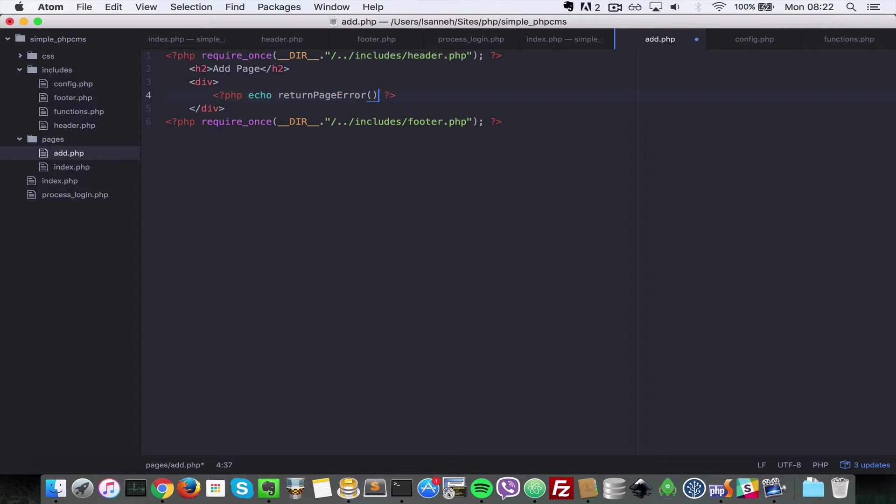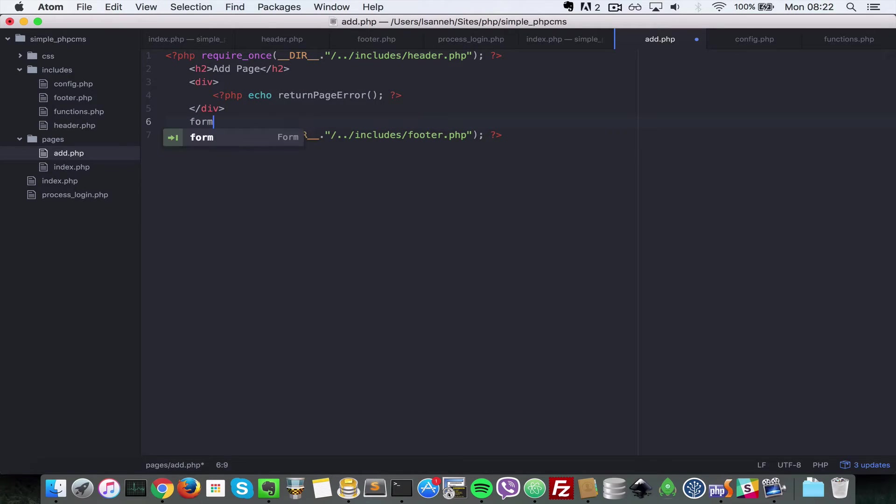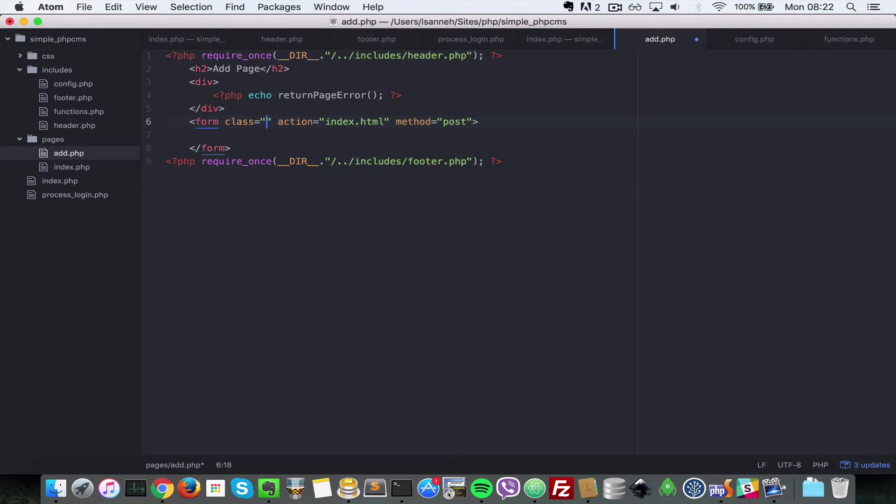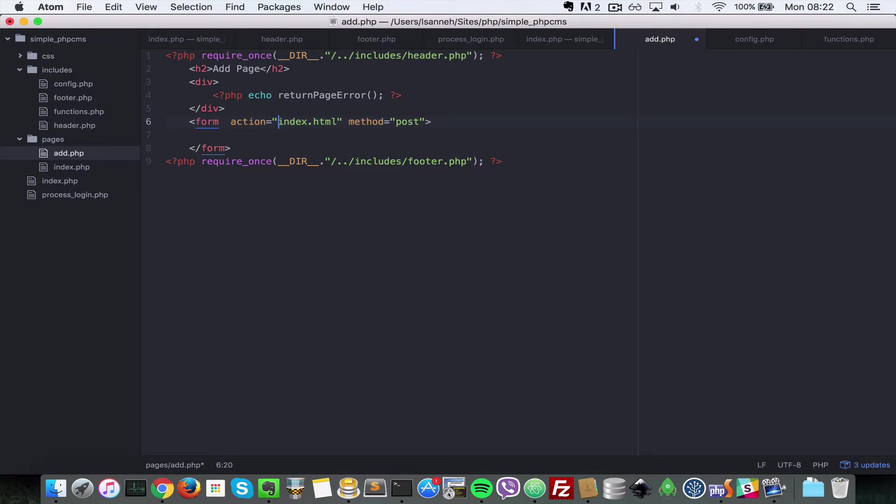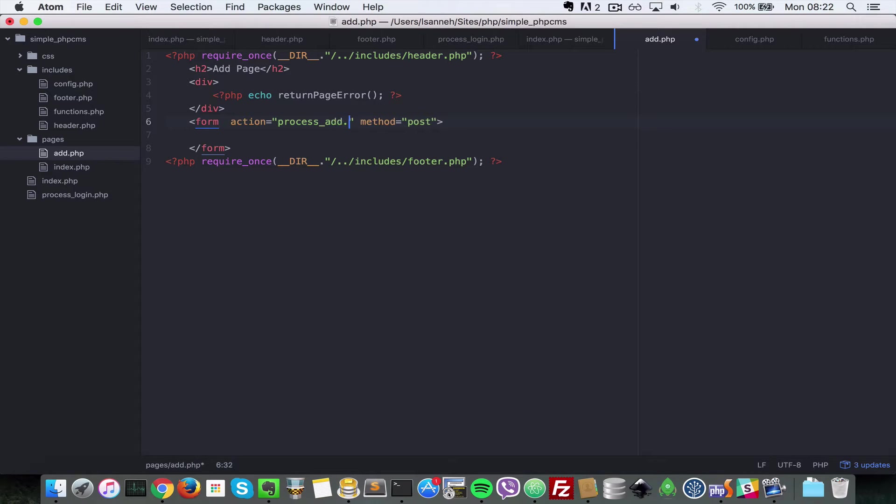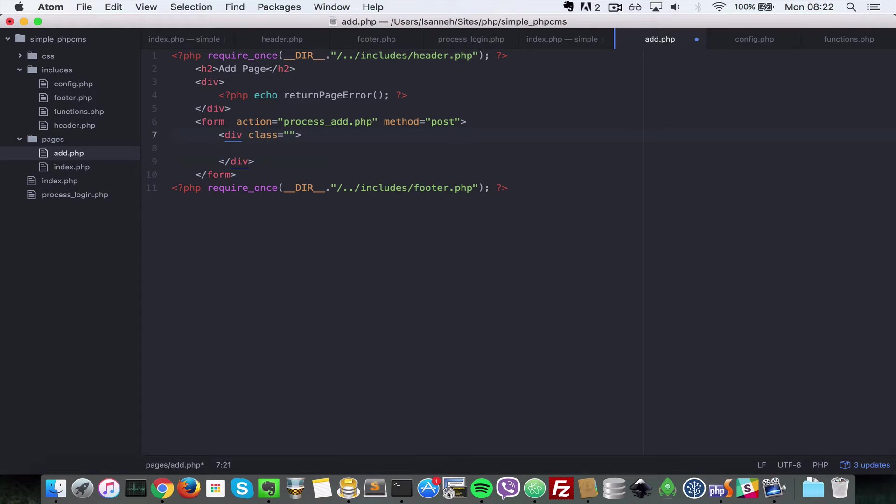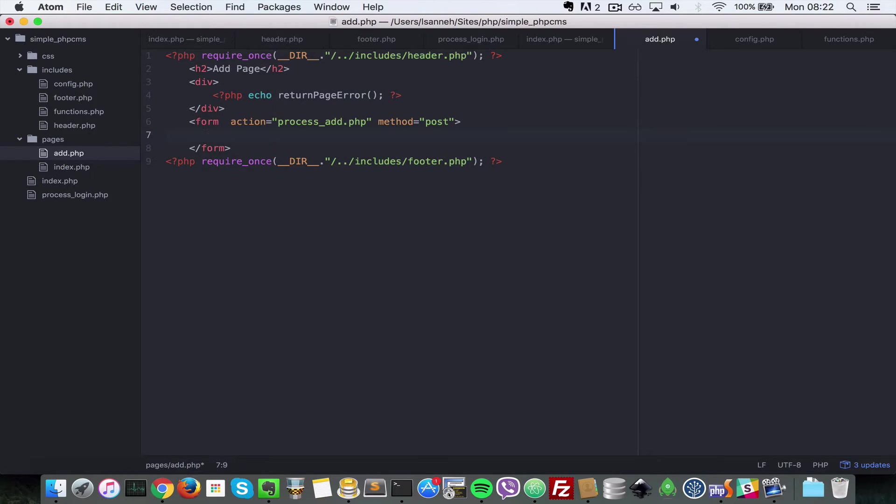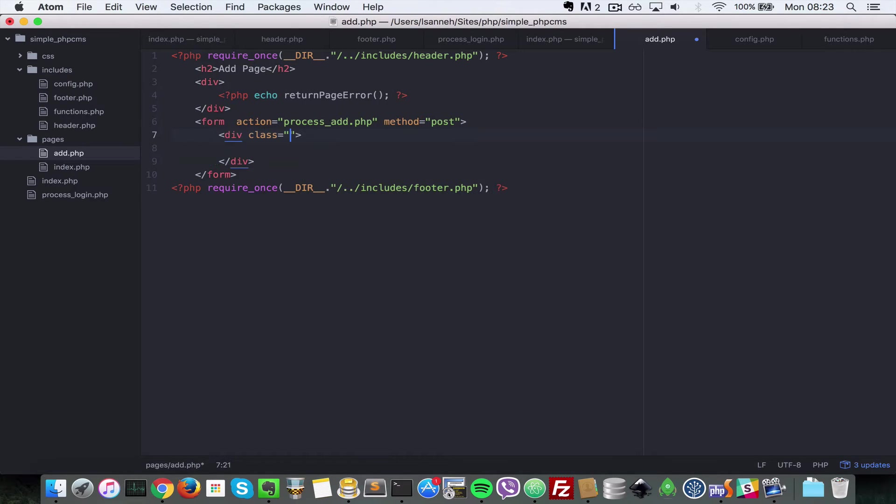This just returns any errors which have occurred whilst we are adding a page. Next let's create a form with a method of POST that's going to submit action to process_add. We're going to create that page in a moment. Inside the form let's create a form group. To save some time let's write that once and we're going to paste it many times.